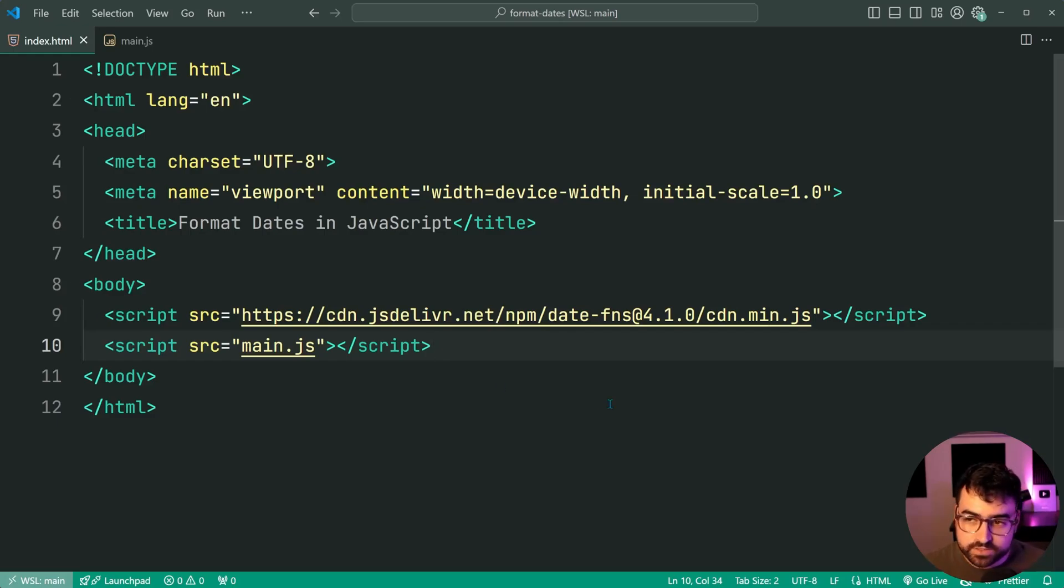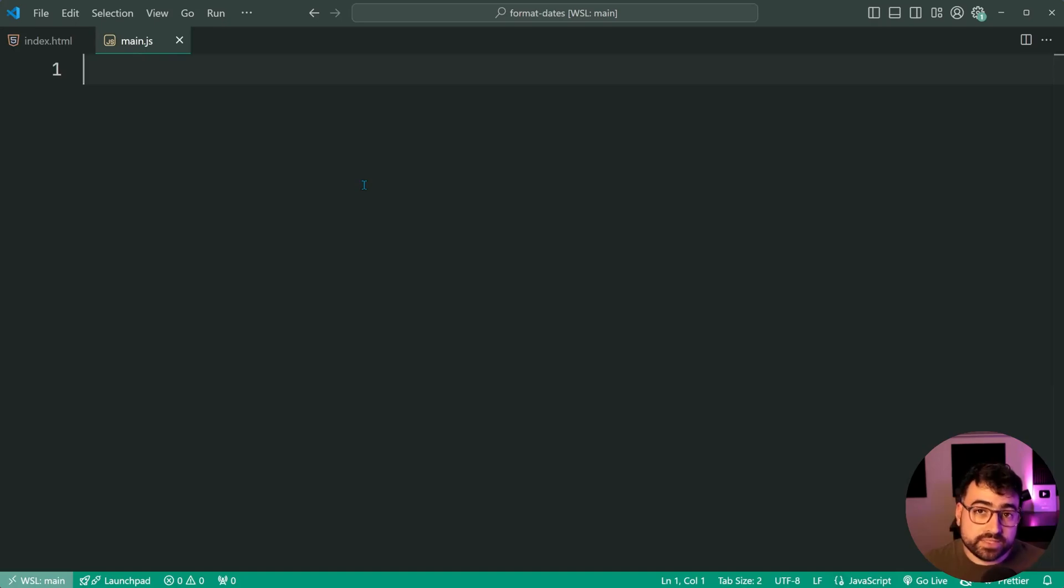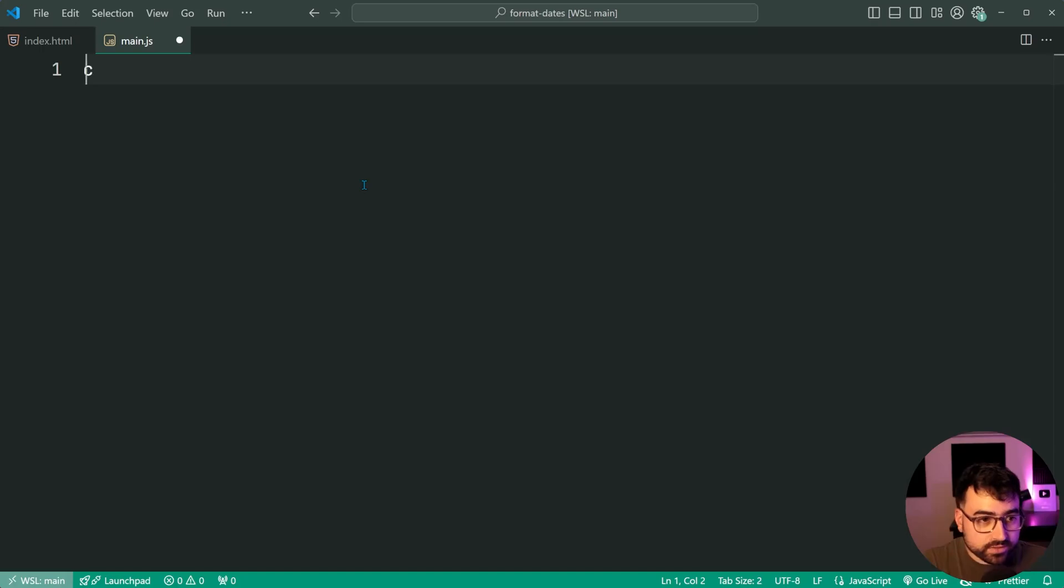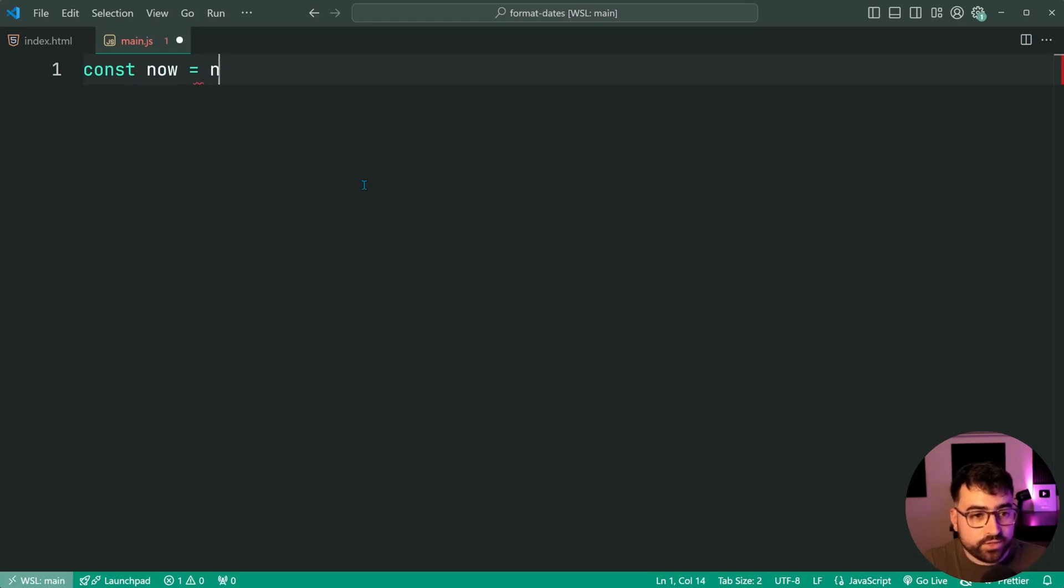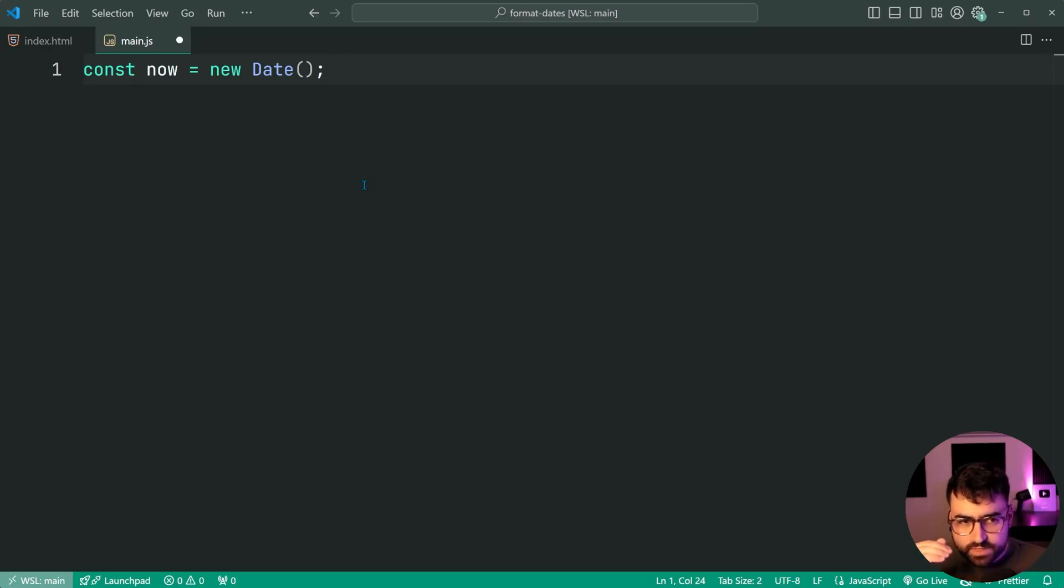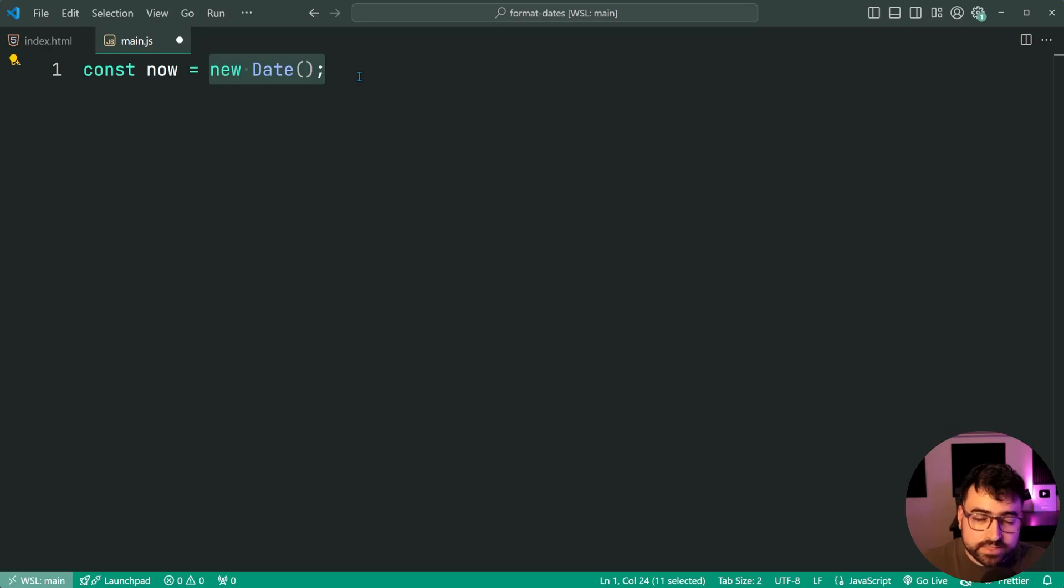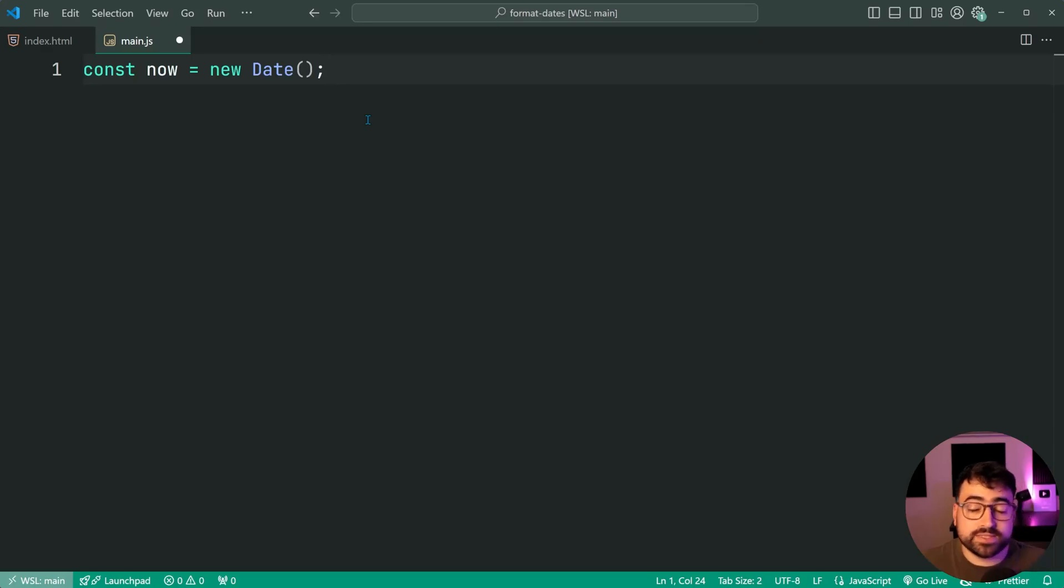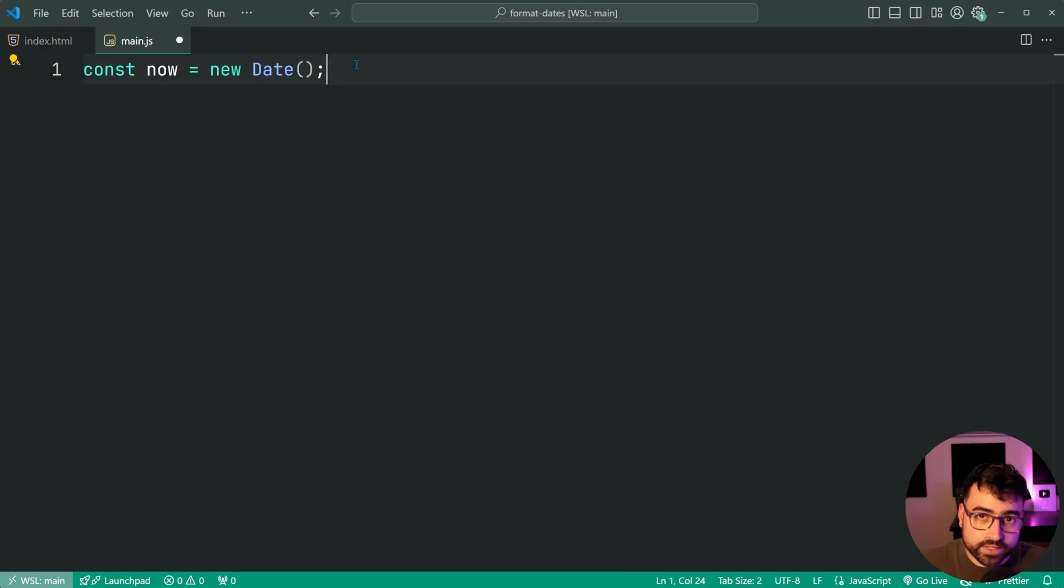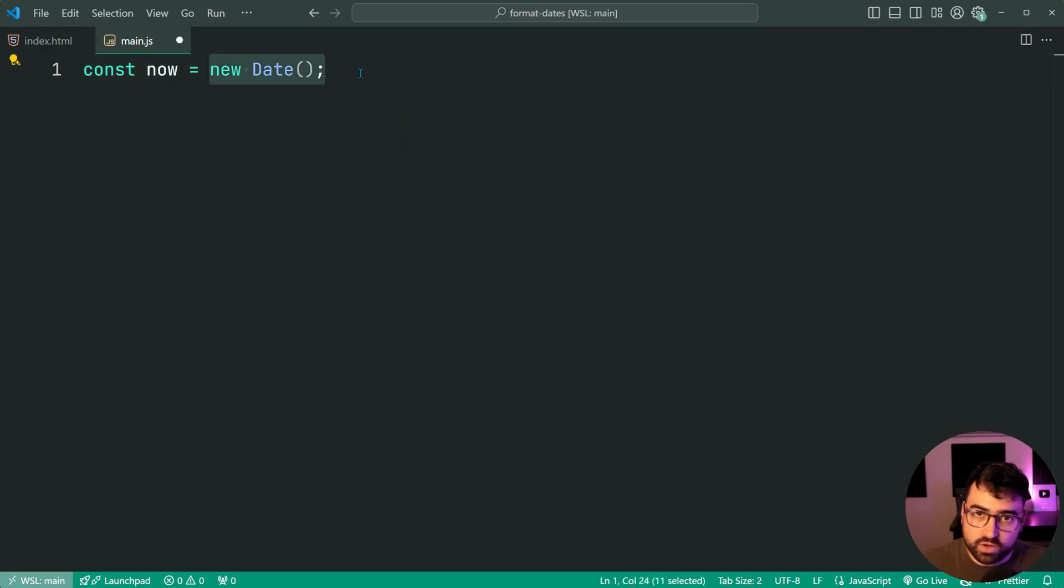So now we can begin to use it. So how do we format a date using date FNS? Well, going inside the JavaScript file, the first thing we need is a date to actually format. So let's create a new constant. It's gonna hold the current date. So we're gonna say const now equal to a new instance of a date object because date functions, the library, only deals with native JavaScript dates, which is actually quite a good benefit of the library itself. You can use the parse function as part of date FNS, but you need to figure that one out, how to actually make a date.